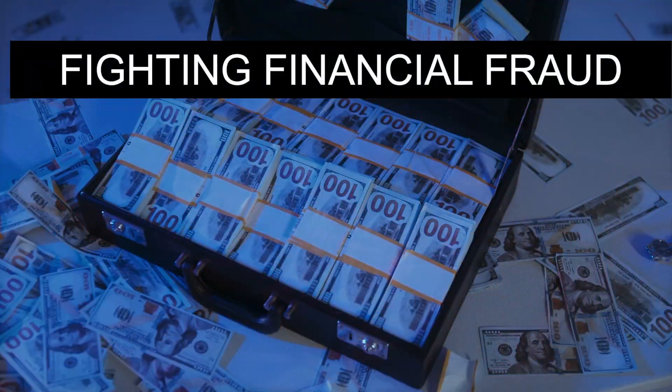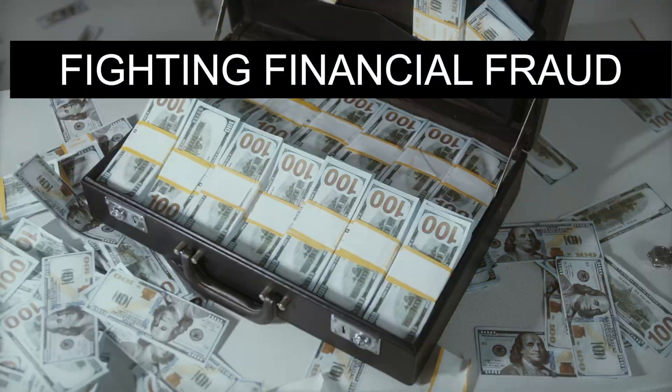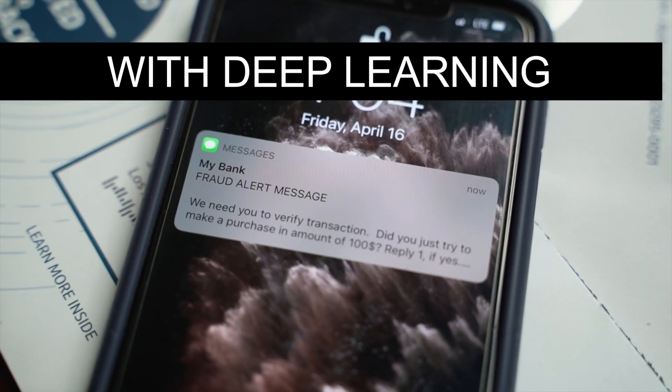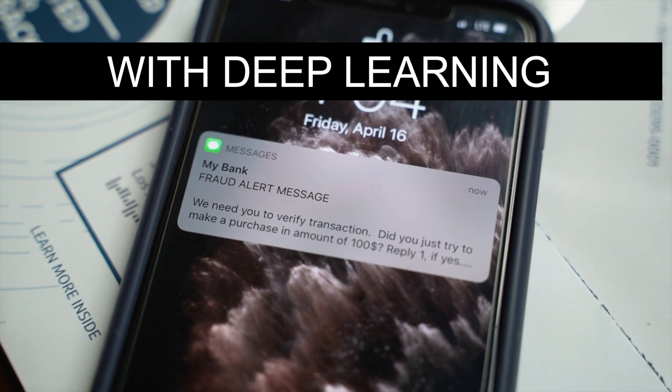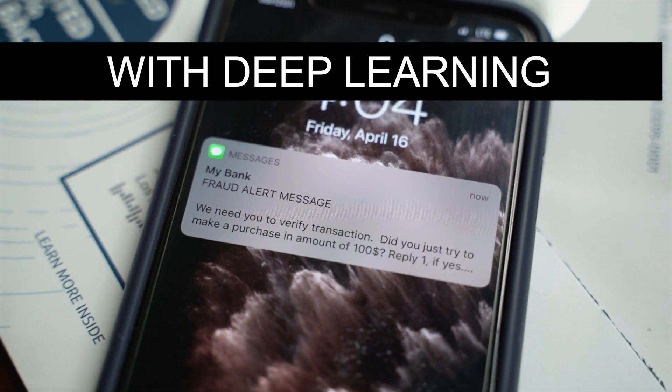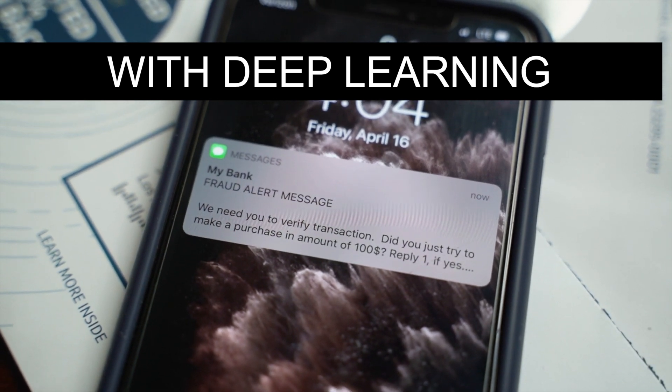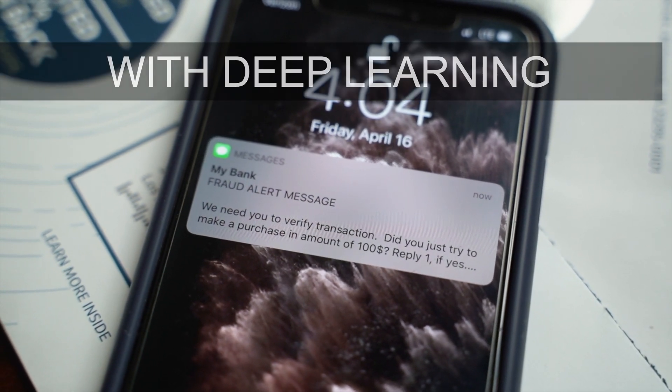Financial fraud is a big problem for many companies, and in this video you will see how to use deep learning to predict fraudulent financial transactions.